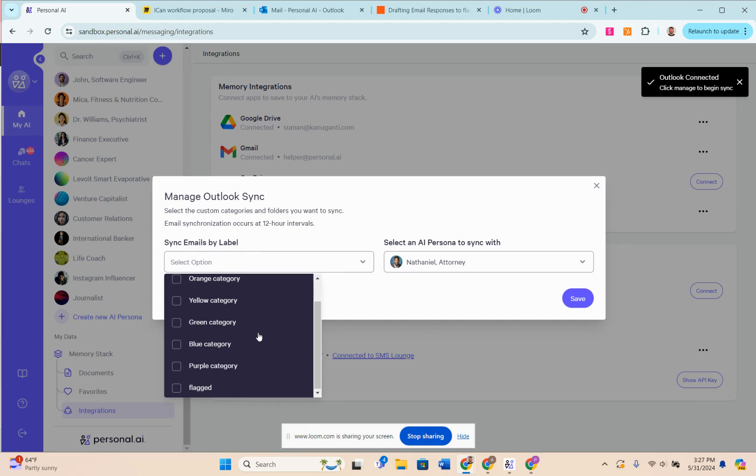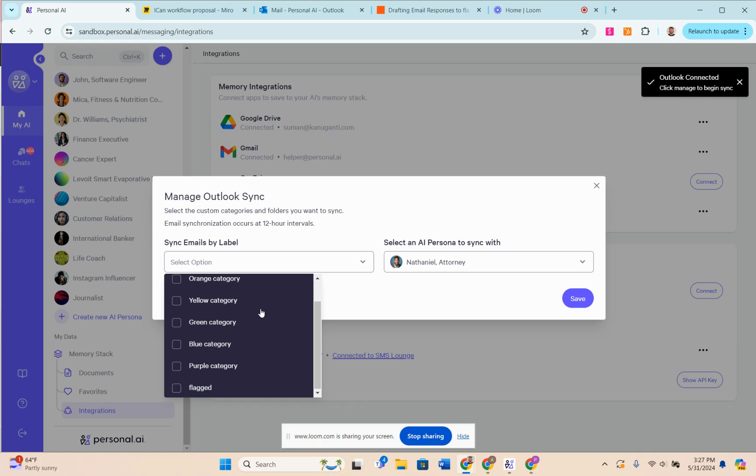I can choose which label I want to basically trigger the emails to come from. What I'm doing right now is setting up an integration to have my emails go straight to my AI's memory. It's a great way to train the AI on my voice and train the AI on how to respond to emails and things like that.